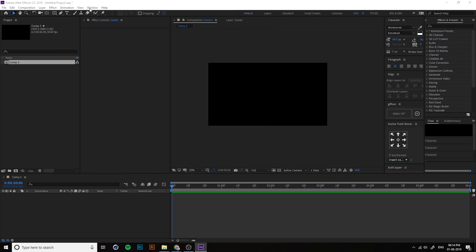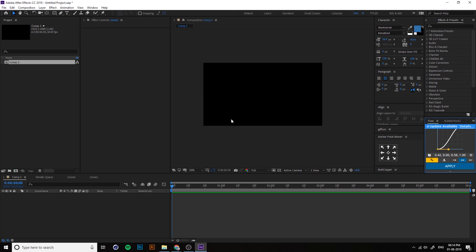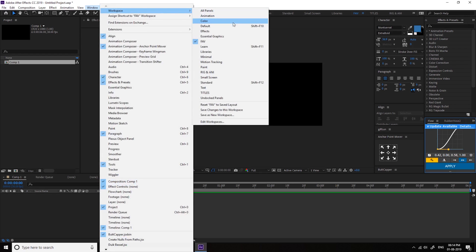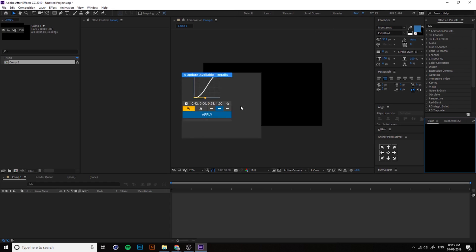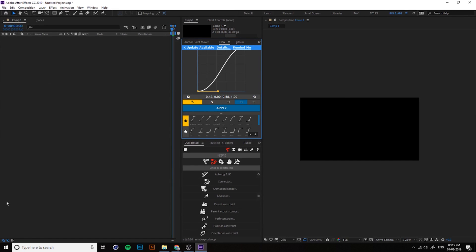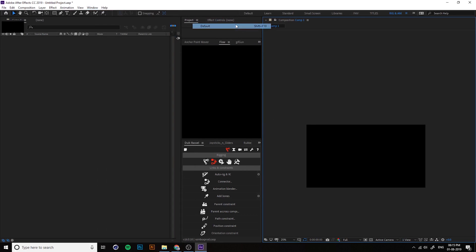Here are the available workspaces. My favorite workspace includes the Project panel, Effects Controls, Composition, Text, FX, and other windows. The Timeline is at the bottom. Sometimes when I work with character rigging I use a layout with the Project and Timeline side by side, with the Composition in the center. You can switch back to default and reset.